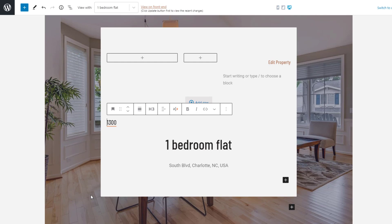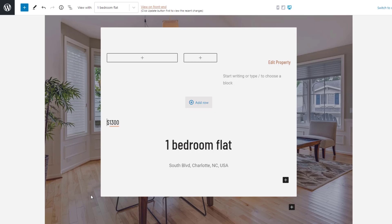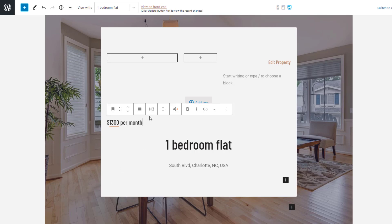But wait, now it's just a number. The reason I chose to display this field inline is so that I can add my own custom label to it. To do this, I simply type in whatever I want before or after the field. It's that easy.